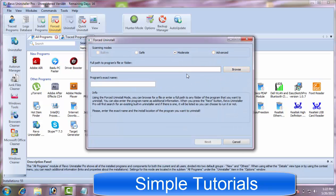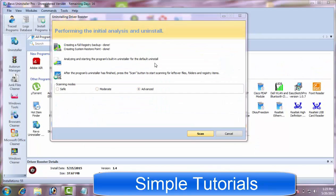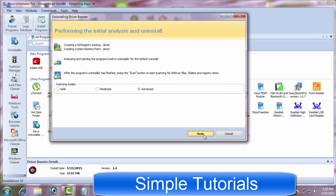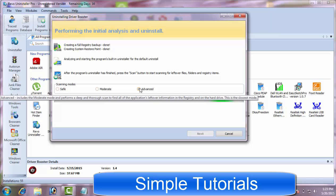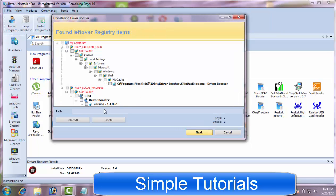You can use forced uninstall option to uninstall a stubborn program with ease and safely. Native add/remove program utility of Windows is not capable of cleaning up leftovers such as unnecessary registry items, folders, shortcuts and other things that a program leaves behind after the uninstallation process. But Revo Uninstaller thoroughly scans for leftovers and can completely eliminate them.